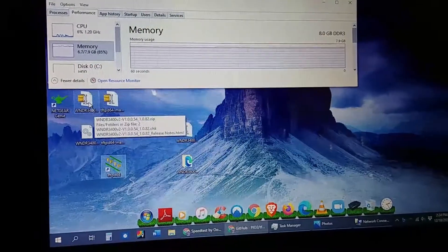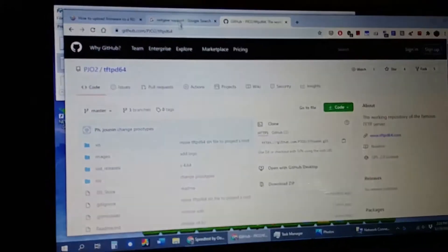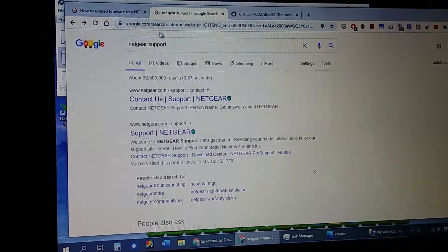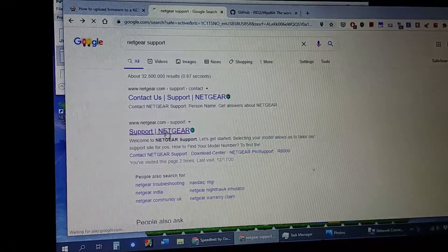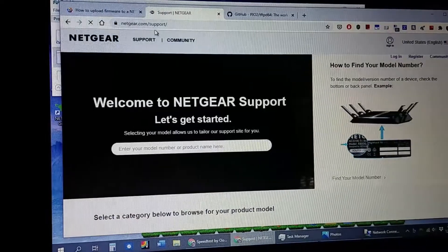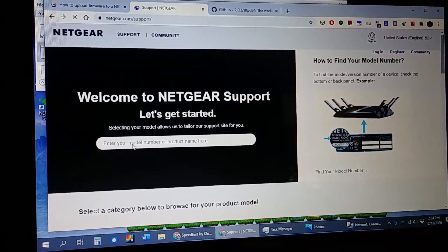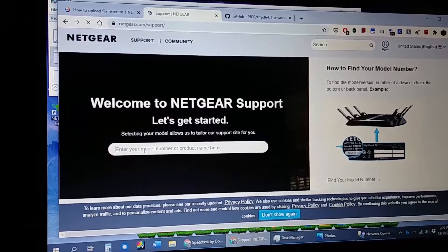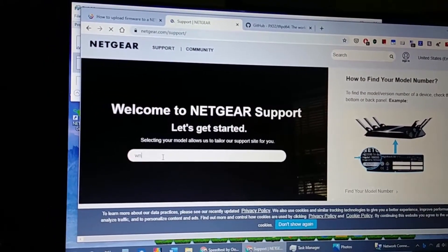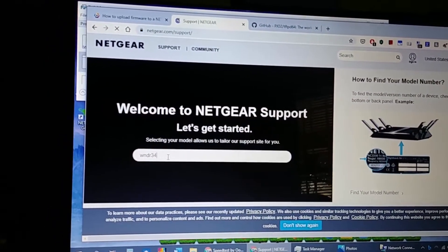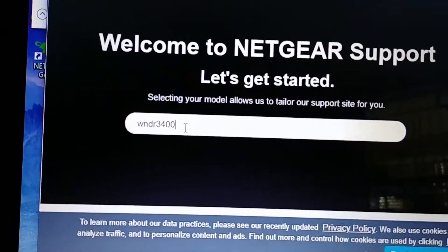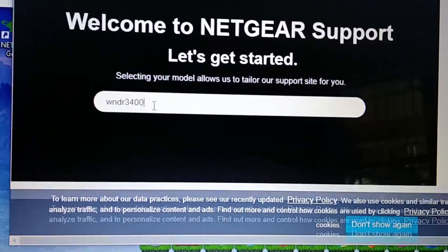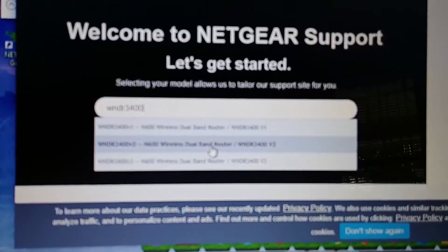And now you need the firmware. To get the firmware, you do a Google search for Netgear support. Then you go to the one that says netgear.com forward slash support. You type in your model number for your router. In my case, this video is about only the WNDR3400. And it'll take a while, a few seconds.